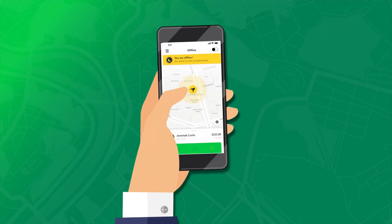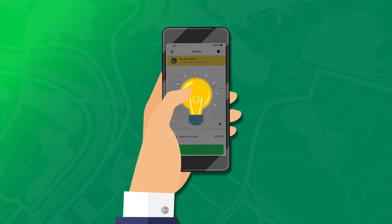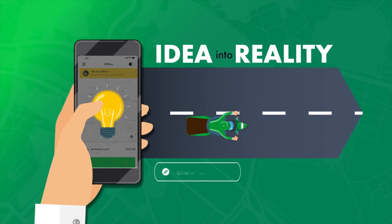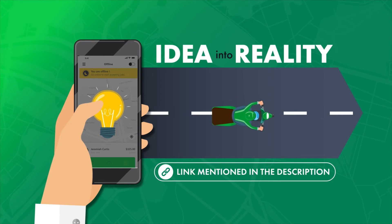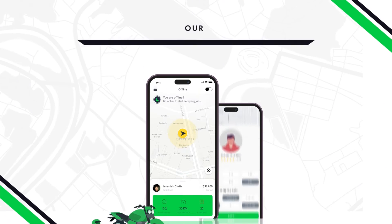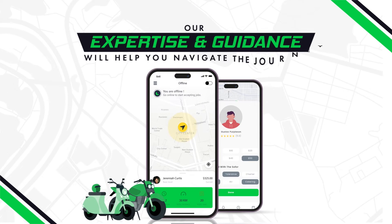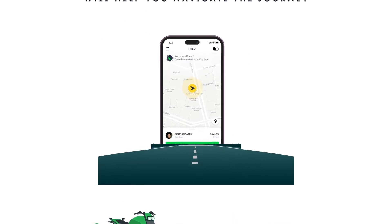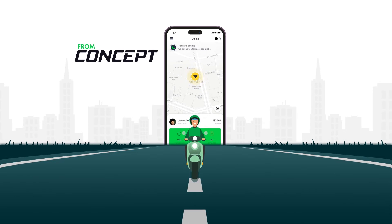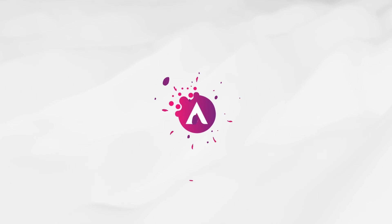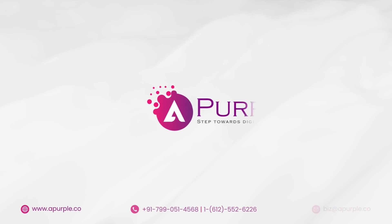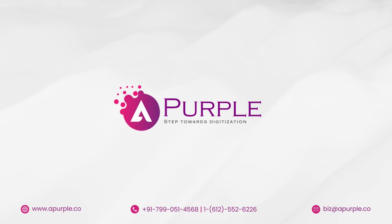If you're ready to turn your bike taxi app idea into reality, don't hesitate to consult with us. Our expertise and guidance will help you navigate the journey from concept to a successful app launch. Together, we can make your vision a thriving business.